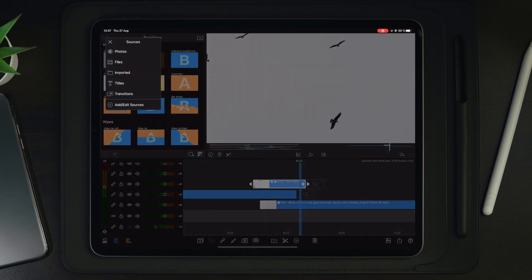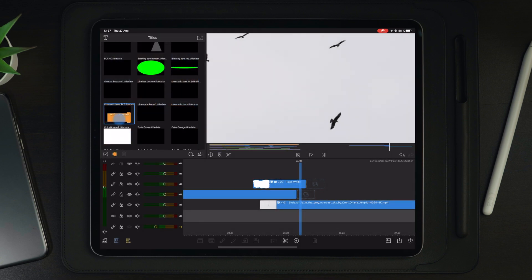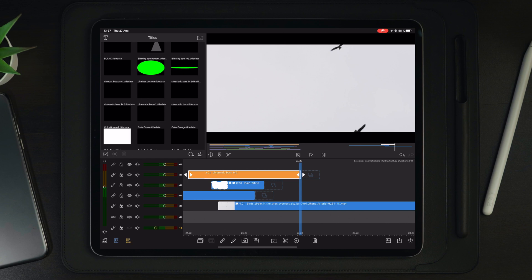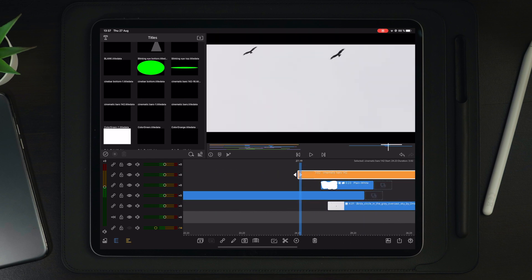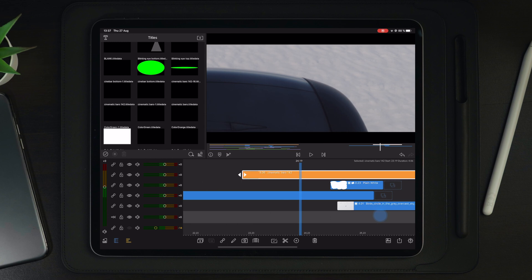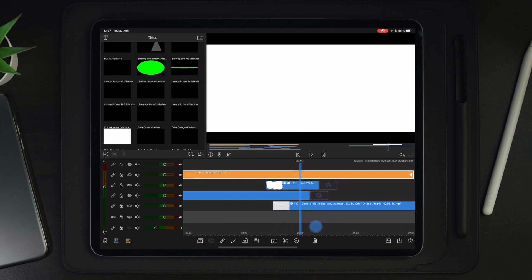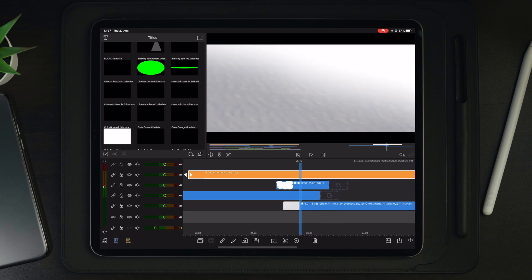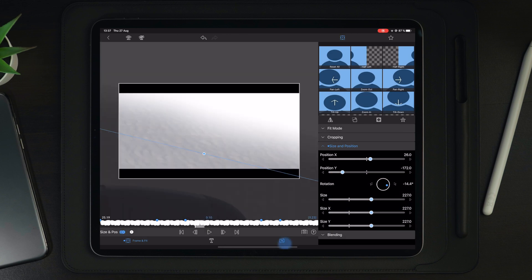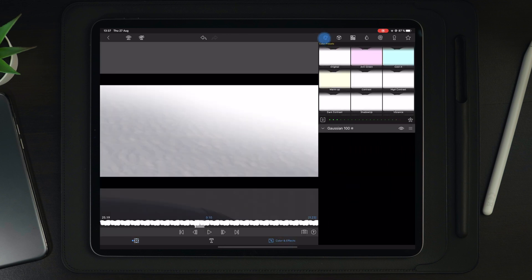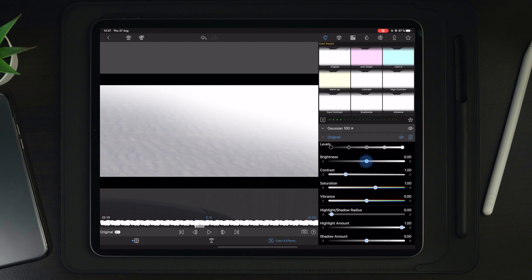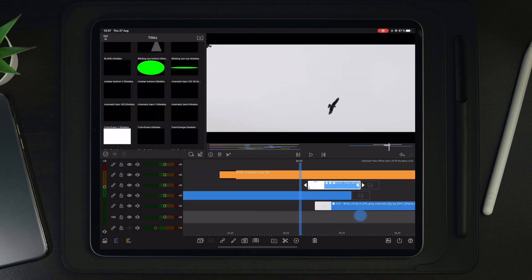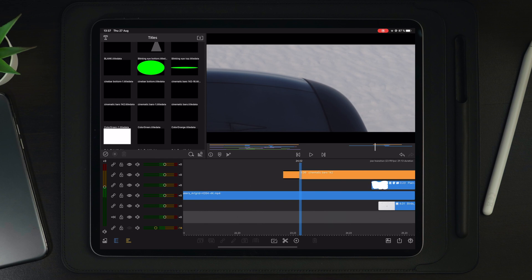The next step is to add cinematic bars. I have my own cinematic bars so I'll apply those to the timeline and stretch them out a little for a more cinematic look. You can also see the clouds are a little too bright, so go into edit, over to color and effects, go to the color panel, and add one original. With the original, just take the brightness down a tiny bit to make it look more realistic.